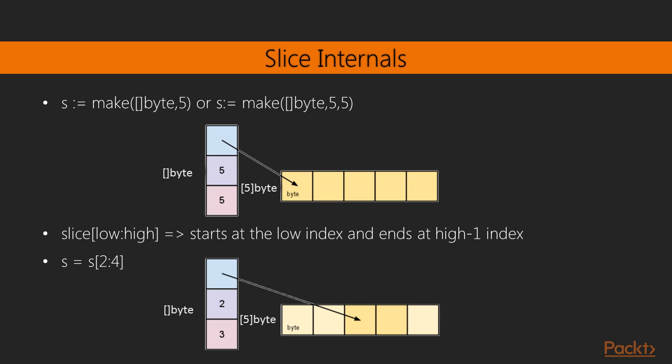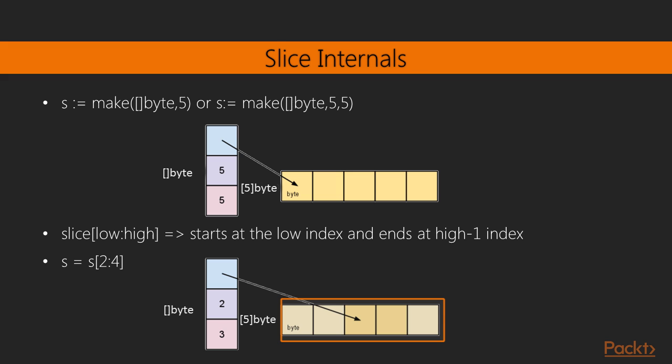Now what if we want to work with a subset of our original slice? We then use the syntax shown here, which will redefine our slice to start from index 2 till index 4 minus 1, which is 3. So our new slice now points to index number 2 of the original array till index 3. Notice here how the original array didn't shrink or change. This is very important to remember when you're designing your code.